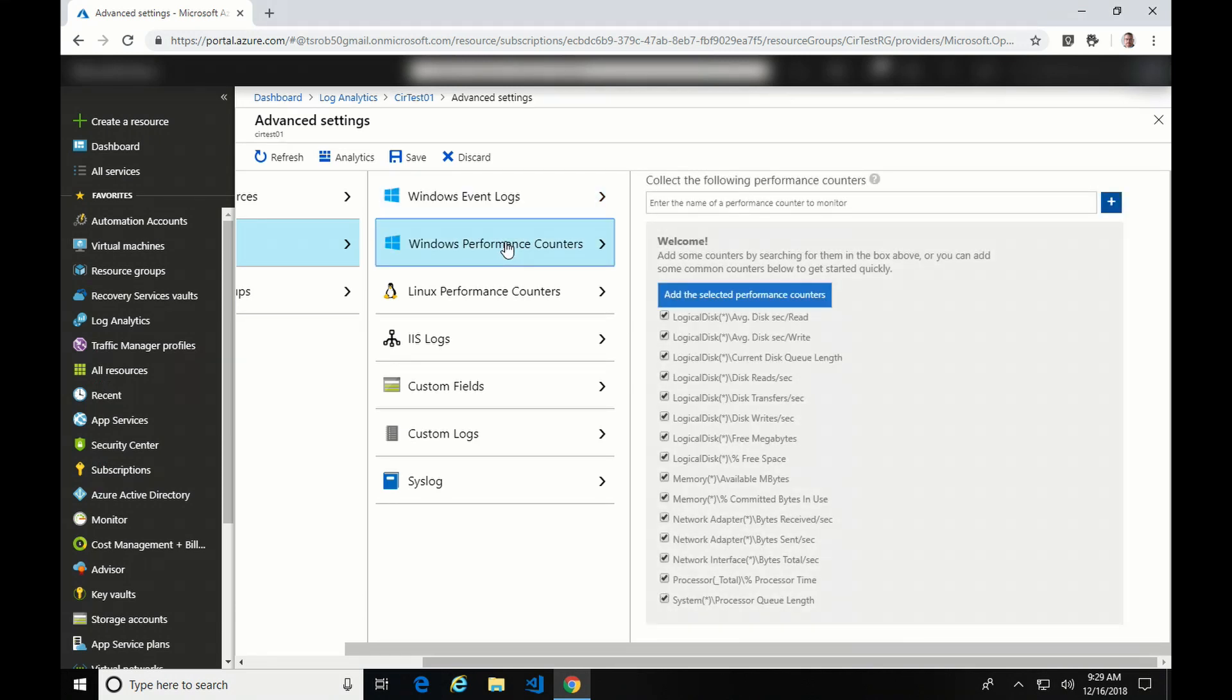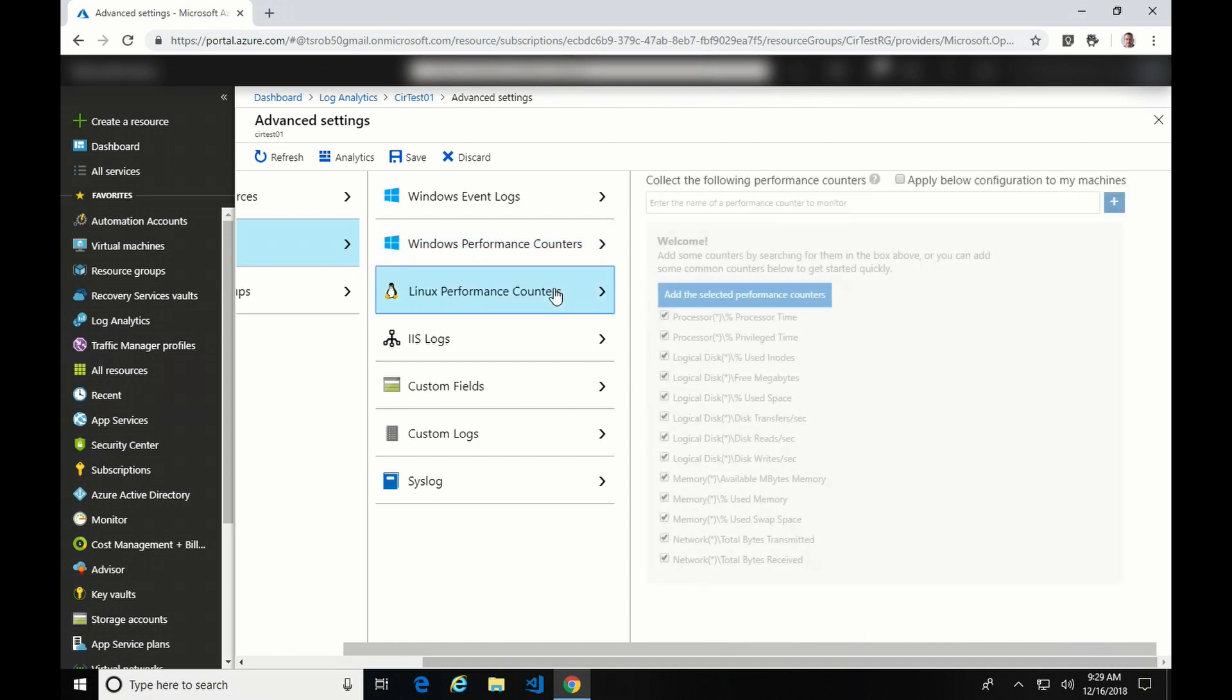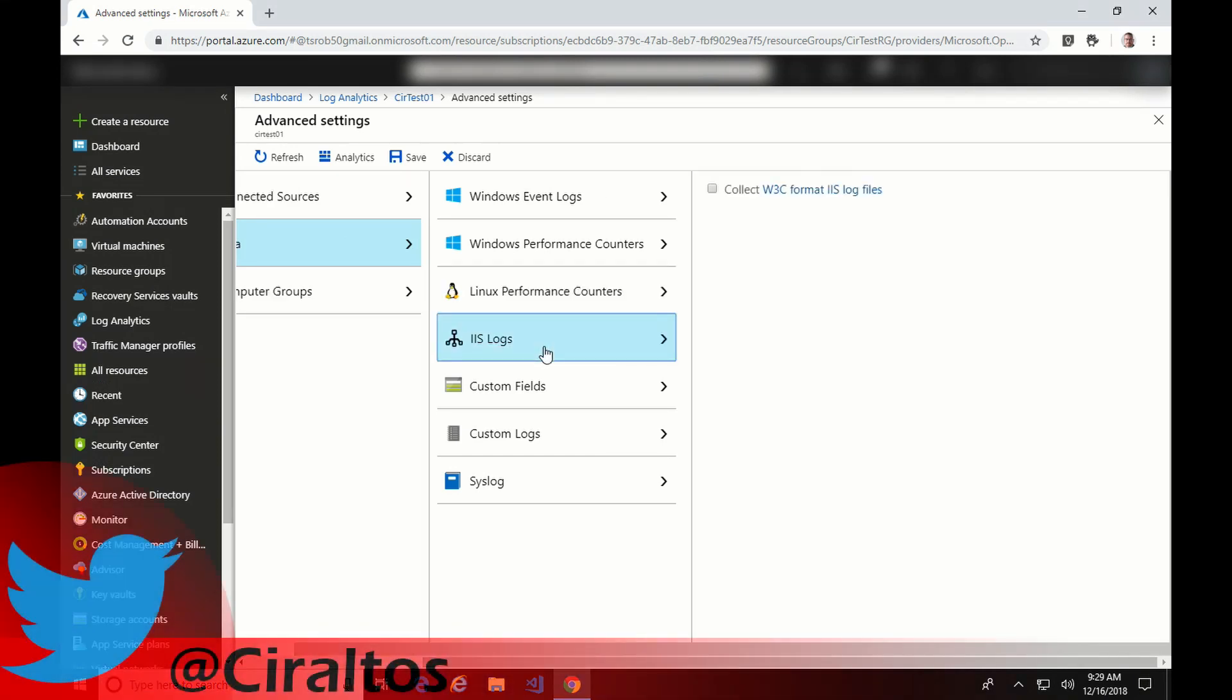Next, I'll go to Performance Counters. I'm going to just select what Microsoft has as an option here. Note that you're paying for the amount of data collected. So if you didn't need all these performance counters or if you didn't need them at 10 second intervals, you can modify that. If you have a Linux VM, you can add performance counters as well.